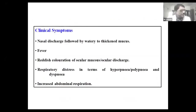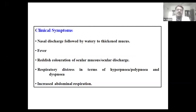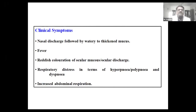Diagnosing pneumonia clinically is very easy. We diagnose pneumonia by nasal discharge followed by watery and thick mucus, then fever. Reddish coloration of ocular mucosa and ocular discharge will be there. Respiratory distress will be present, and using a stethoscope you can find hyperpnea, polypnea, and dyspnea. Apart from this, there is increased abdominal respiration in advanced stages.